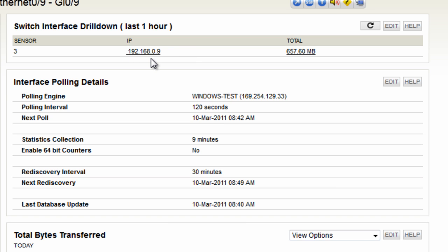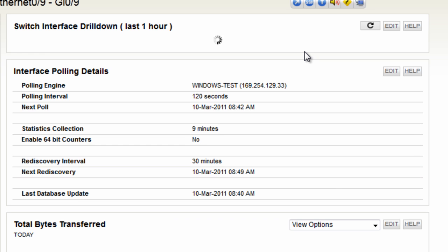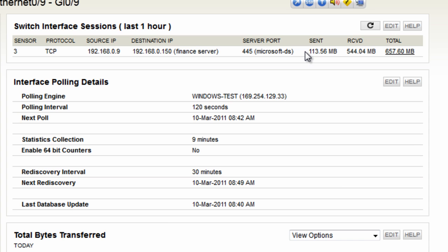Now it can resolve what IP addresses are connected to this switch port. So here we can see there's actually a single IP and over the last hour it's generated 657 megabytes data. Let's click on the total and then we can see that that client connected to the finance server. Some data was sent received.